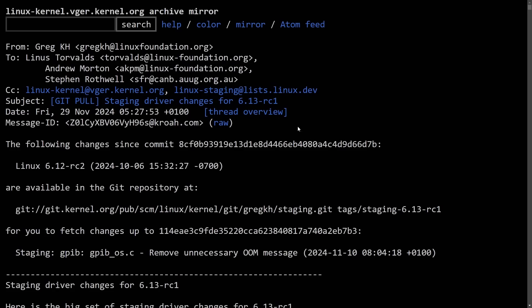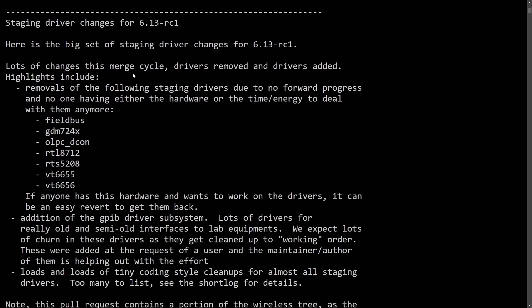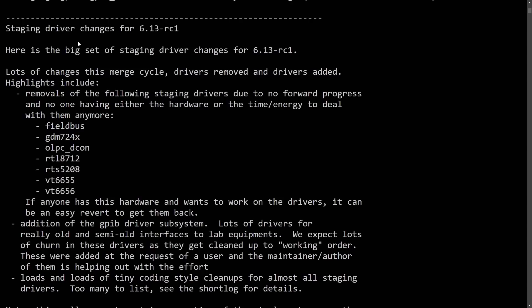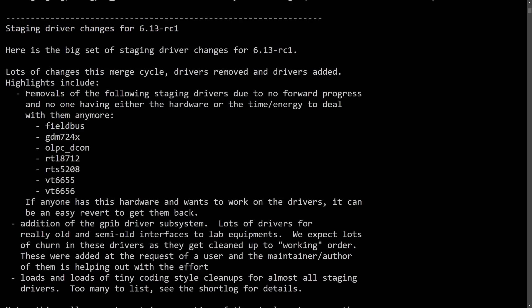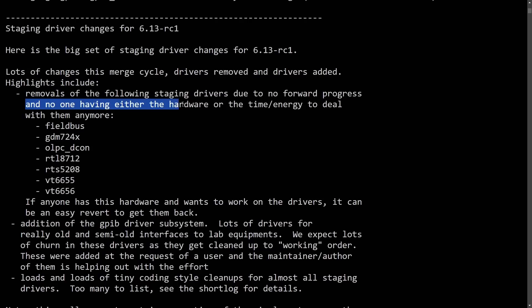Another big deal for Linux 6.13: over 107,000 lines of code have been removed in a huge staging driver changes for 6.13. The removals of the following staging drivers due to no forward progress and no one having either the hardware or the time or energy to deal with them anymore.